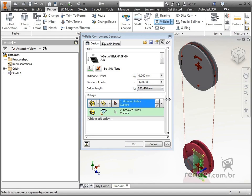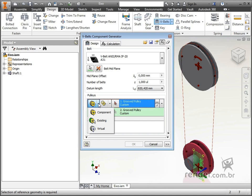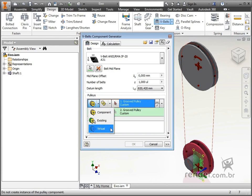In the pulleys window, we define the pulleys that will be used. The first pulley is always the motor, that is, the booster of the system. We can select an existing pulley, indicate a virtual pulley when we are only interested in creating and calculating the belt, or we can create a new pulley.